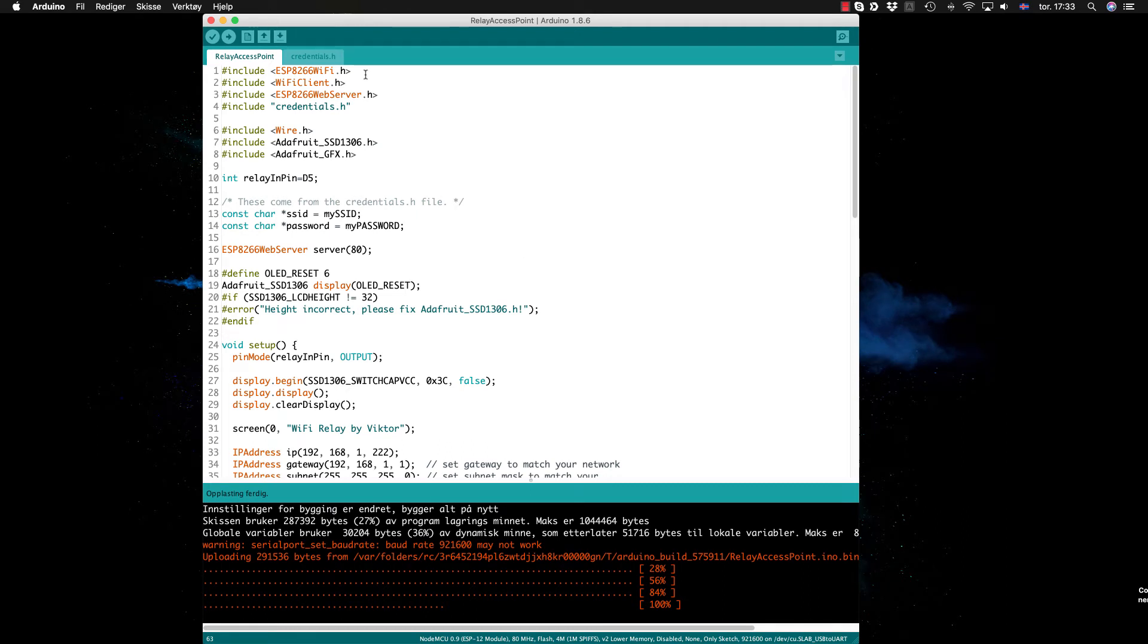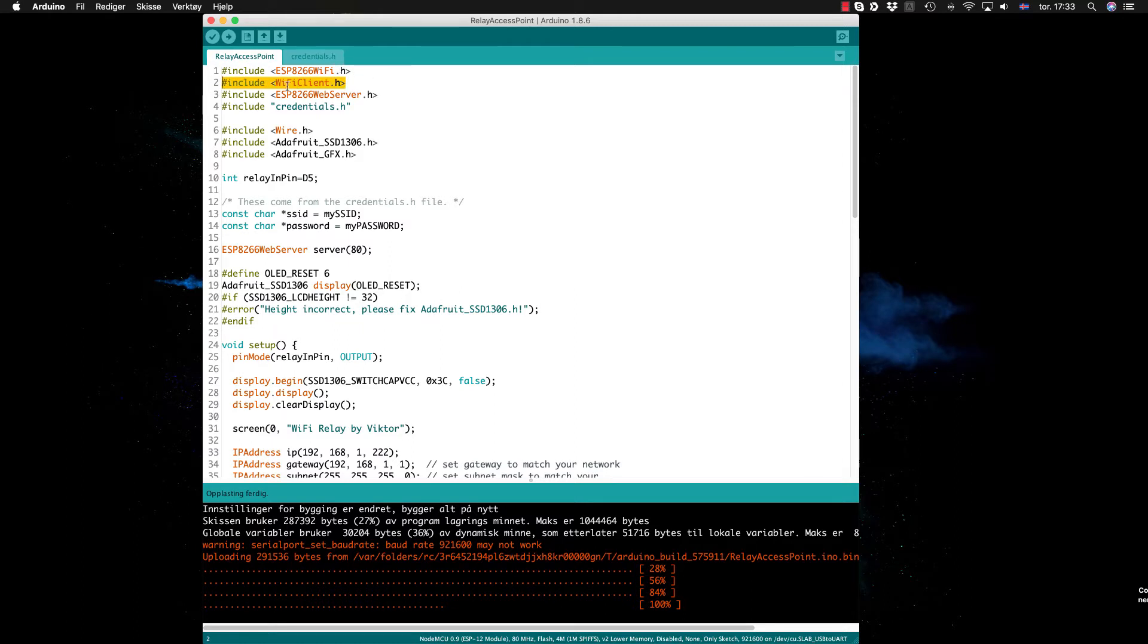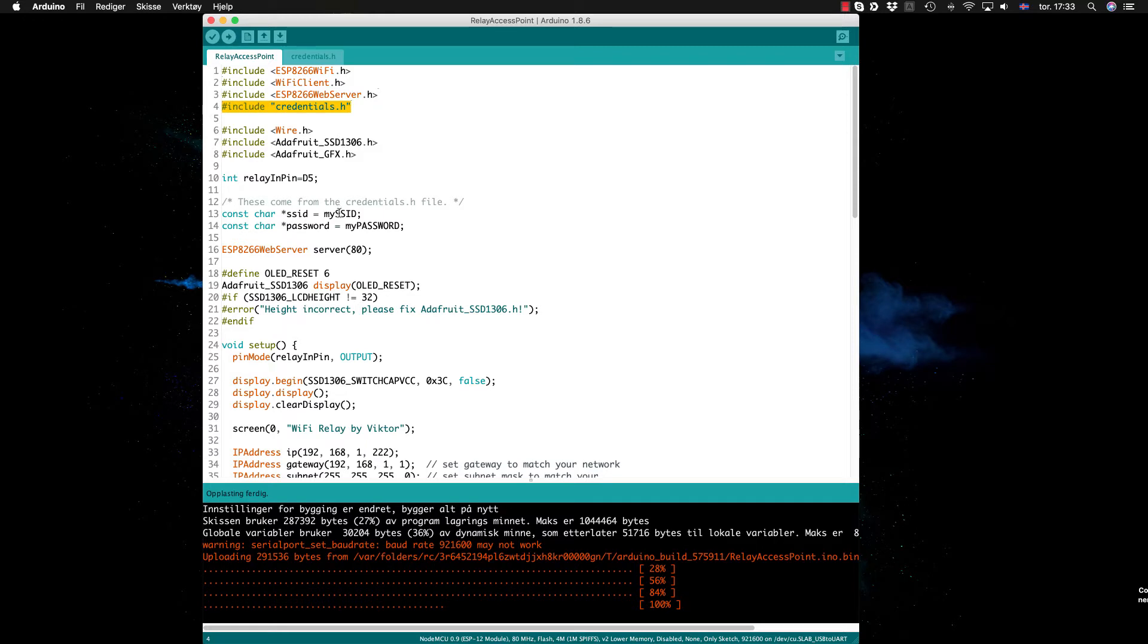I will probably put it on GitHub, but it's only around 90 lines so it's rather simple. We start by including the ESP8266 WiFi and the WiFi client, and then the web server for the ESP8266, the credential file which includes the SSID and password.